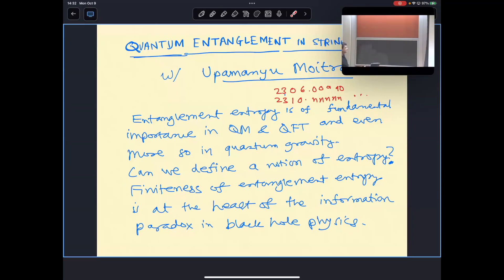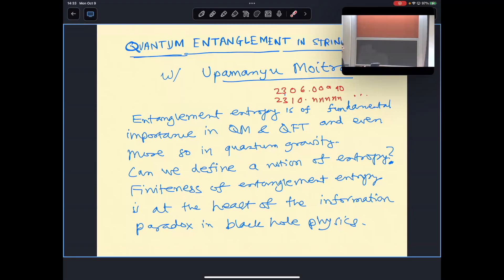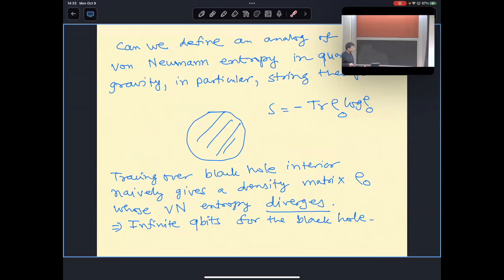We really don't have a definition of quantum entropy in the context of quantum gravity. The question I want to address is: can we define a notion of entropy? As everybody here knows, the finiteness of entanglement entropy is at the heart of the information paradox in black hole physics. Can we define an analogue of the entanglement entropy in quantum gravity — in particular in some finite theory like string theory?